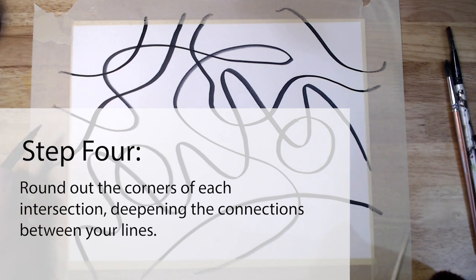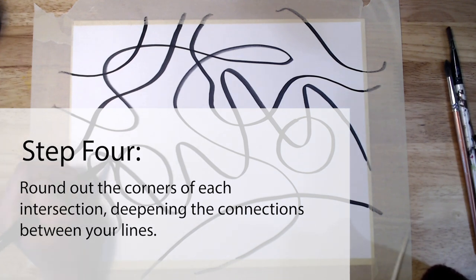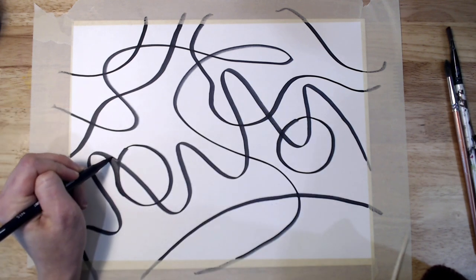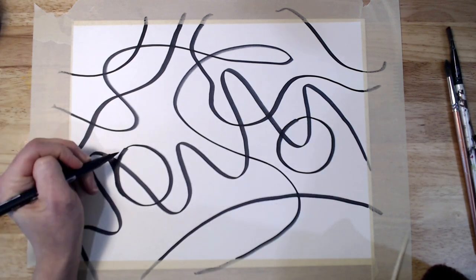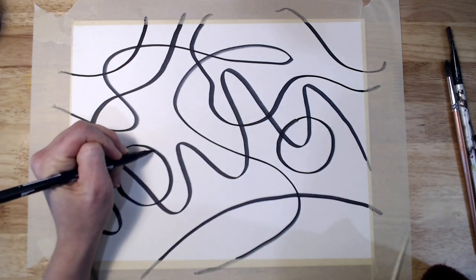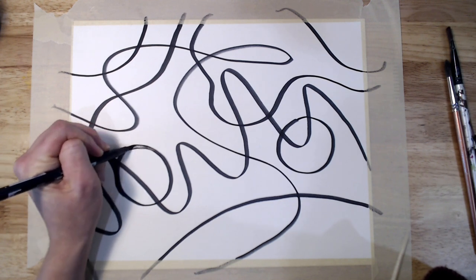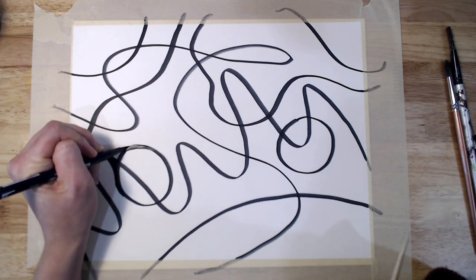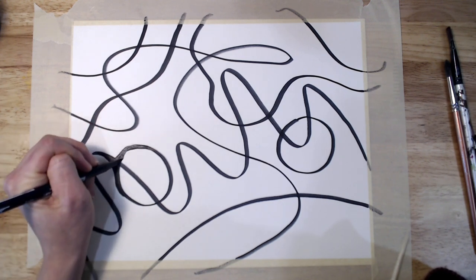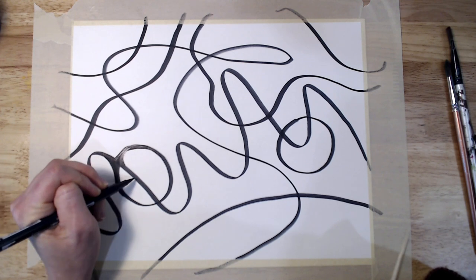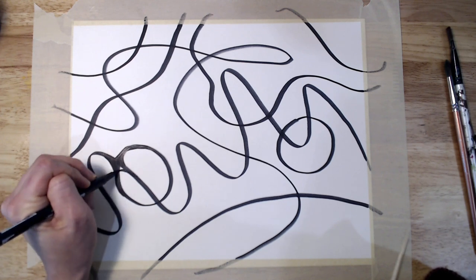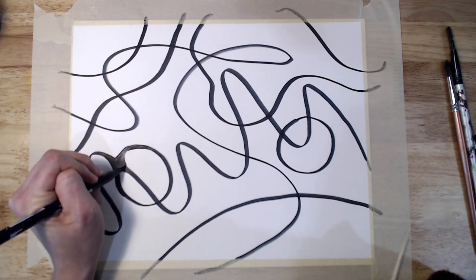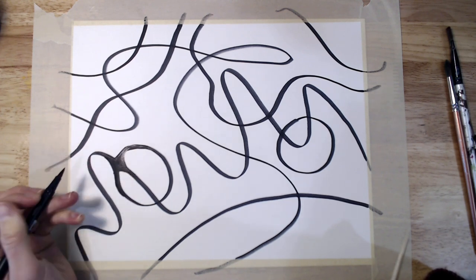Our next step is the transformation of our expressed challenge into something beautiful and positive. At each intersection of your drawing, begin to round out the corners, deepening the connections between the lines. You may choose to add more shapes here. Allow yourself to add to the drawing intuitively.